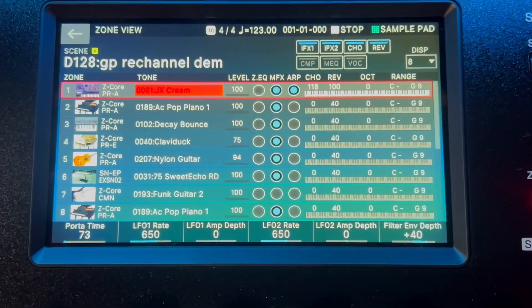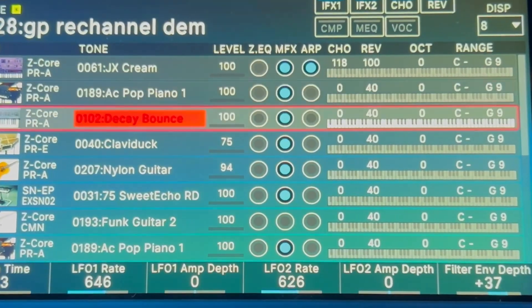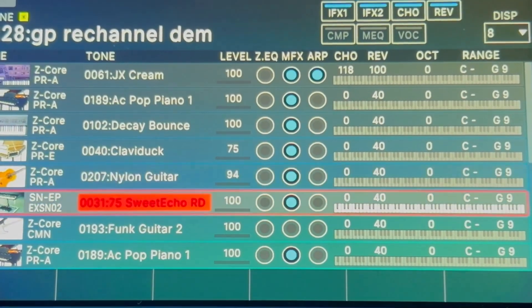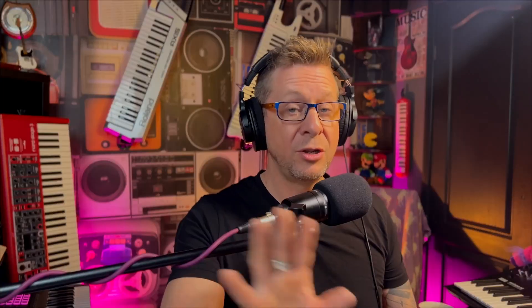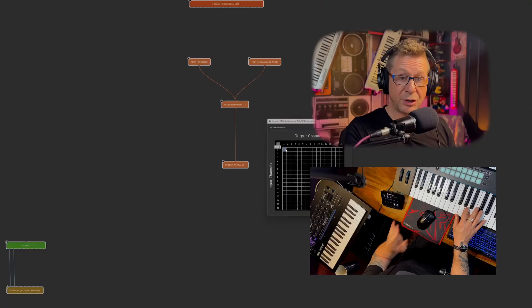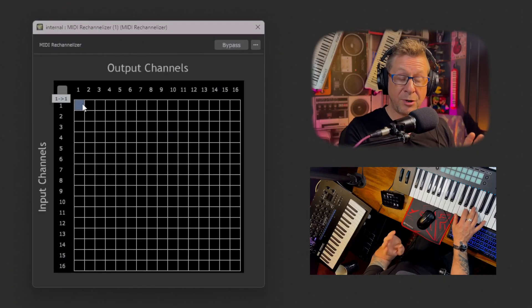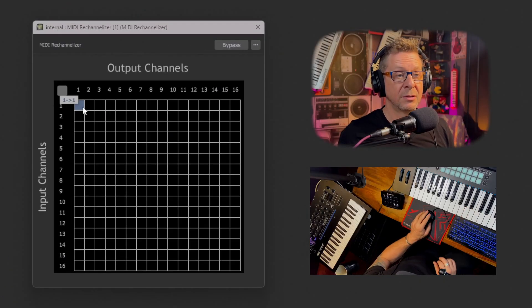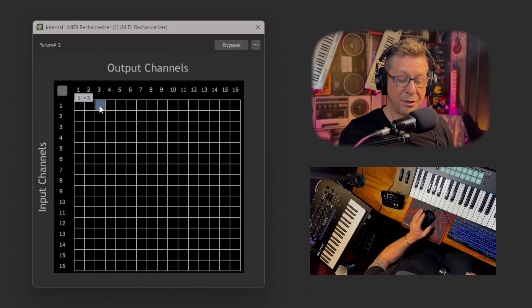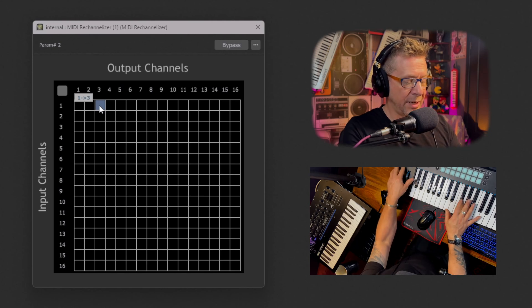And in the middle of that Gig Performer's re-channelizer is organizing all your midi channels. Now the phantom obviously is bursting with multi timbrality. And I've set up a whole bunch of random sounds so we can quickly go through them.